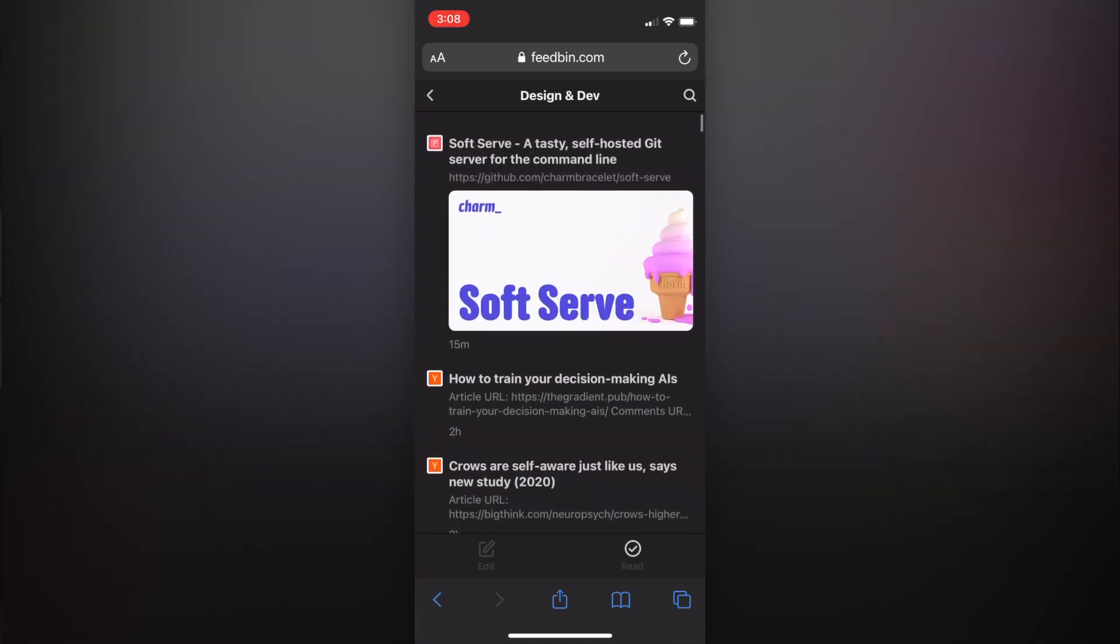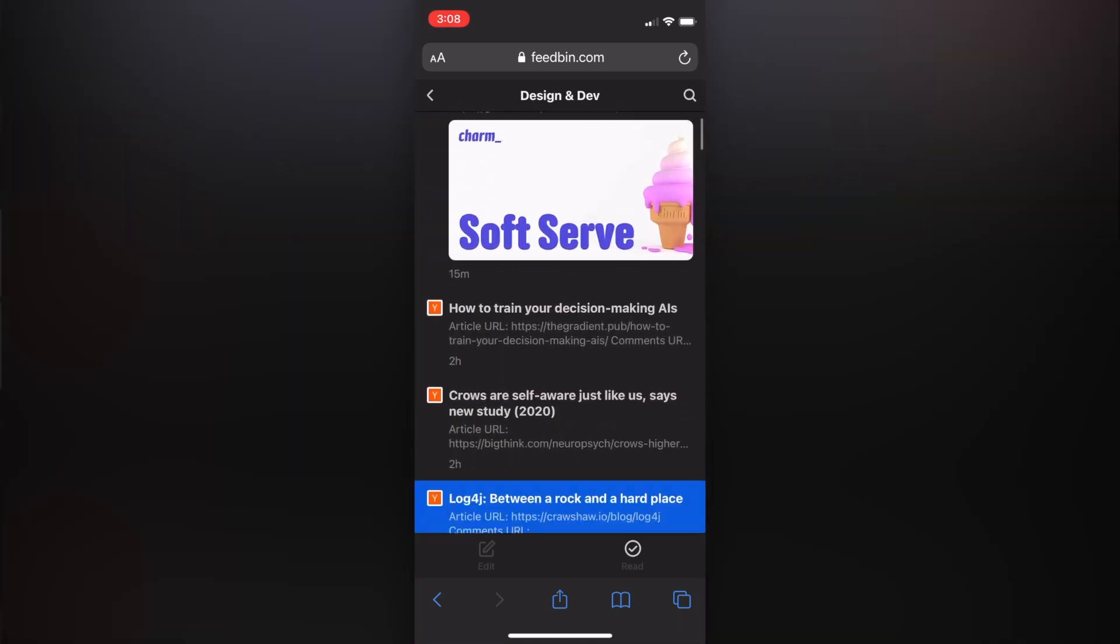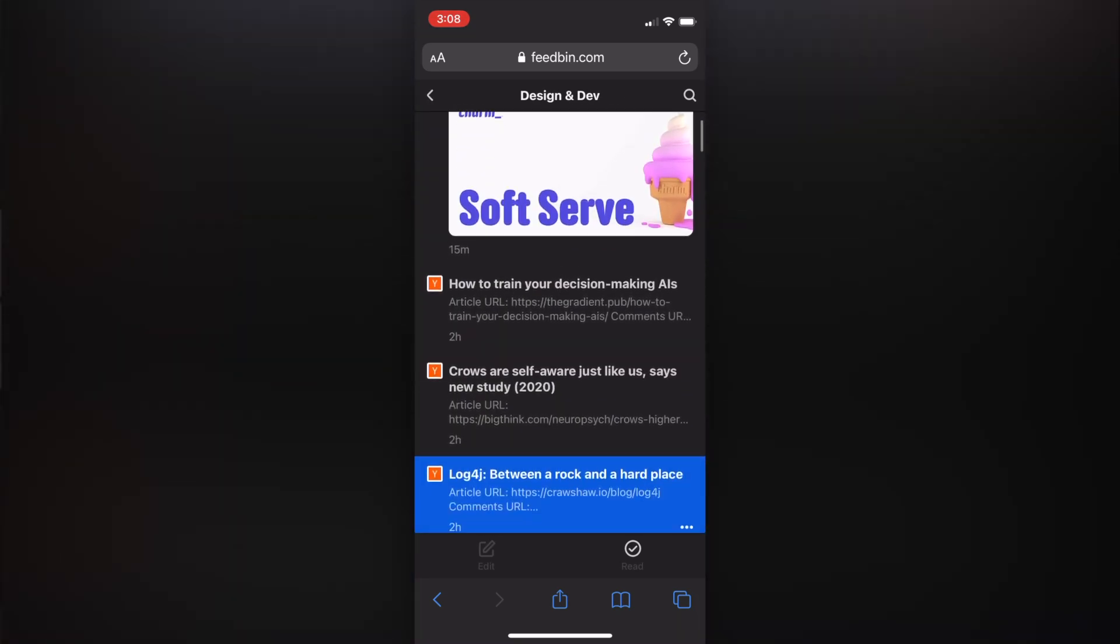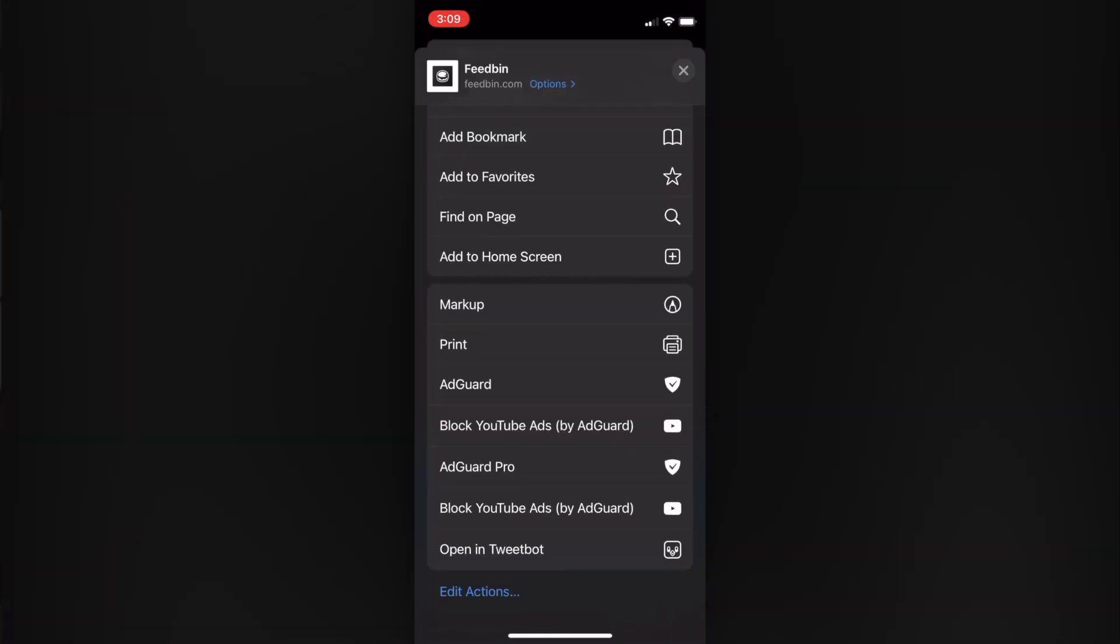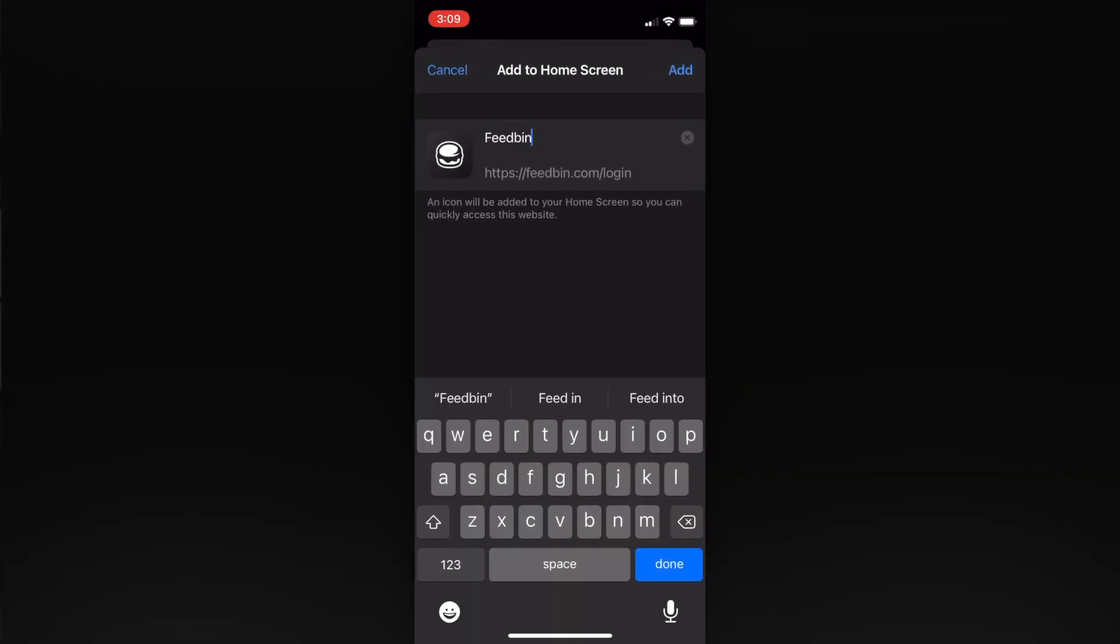Now I'm just doing this right here within my web browser. What you can also do is at the bottom center, click the share button, scroll down and you'll see this item that says Add to Home Screen. Then you can just keep the same name and click Add.